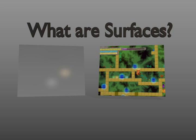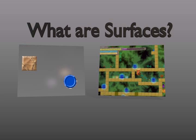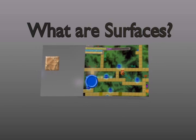You can think of a surface as a sheet of glass. You can draw things on the glass and then overlay them on your game.